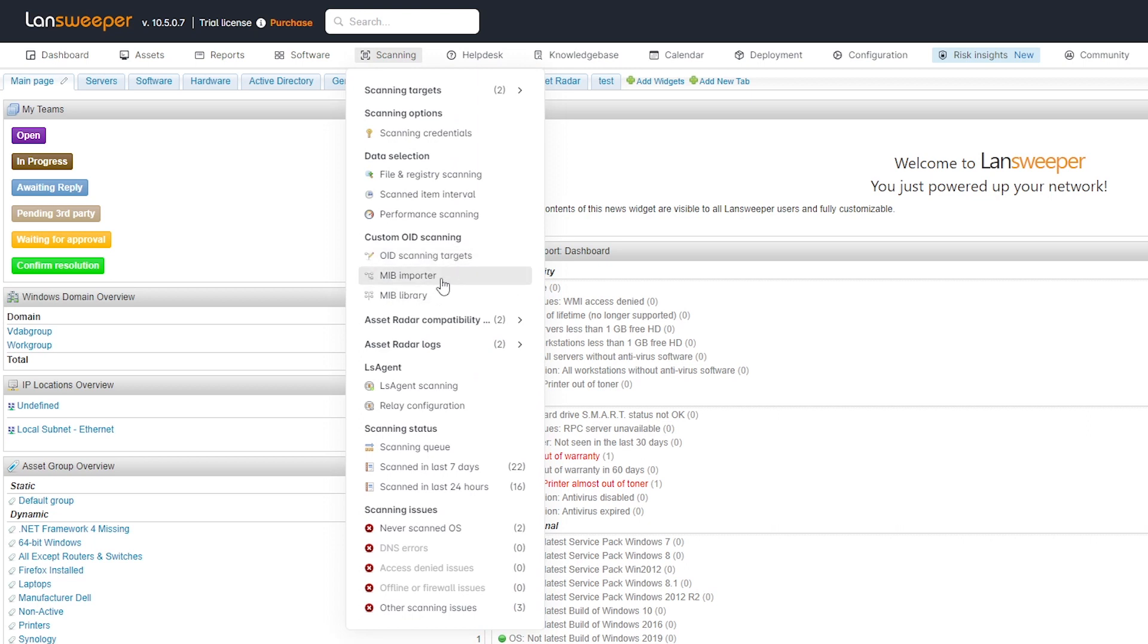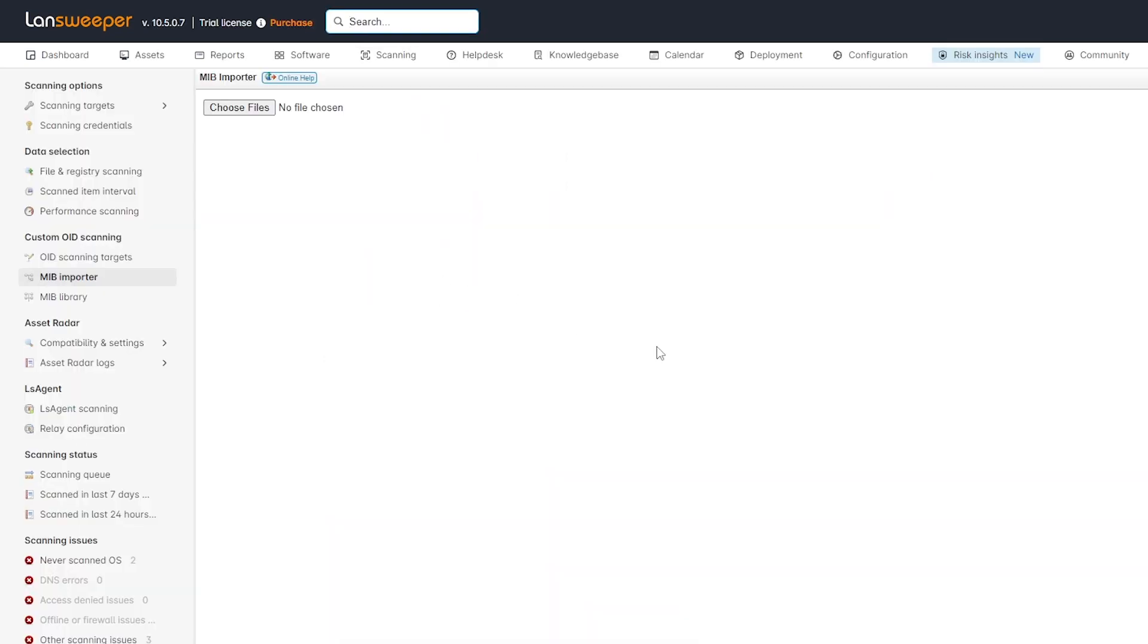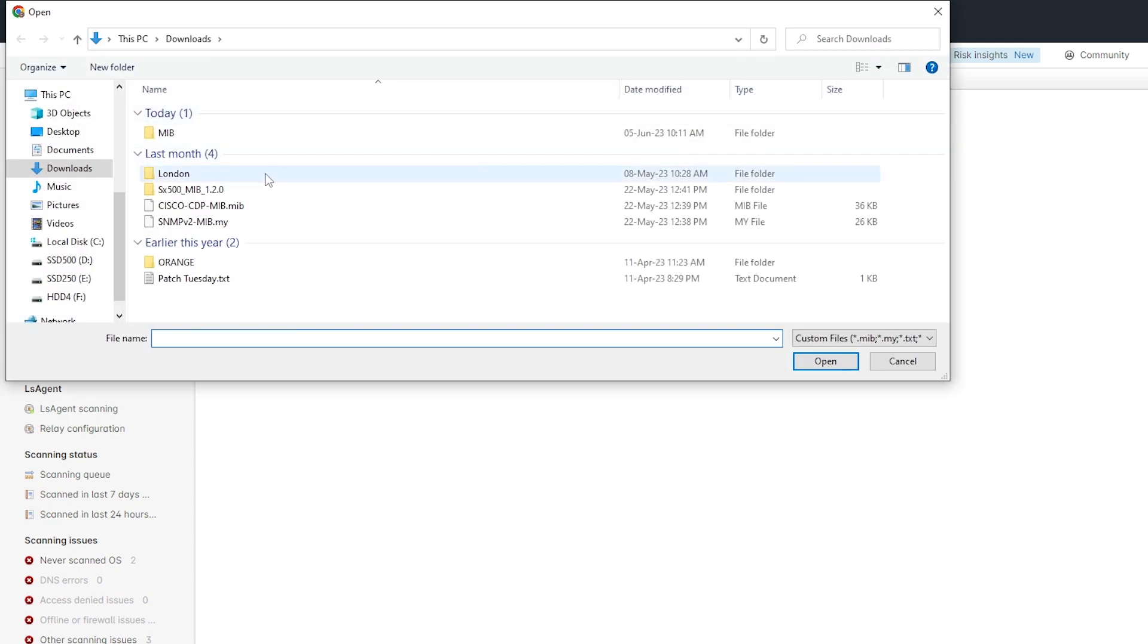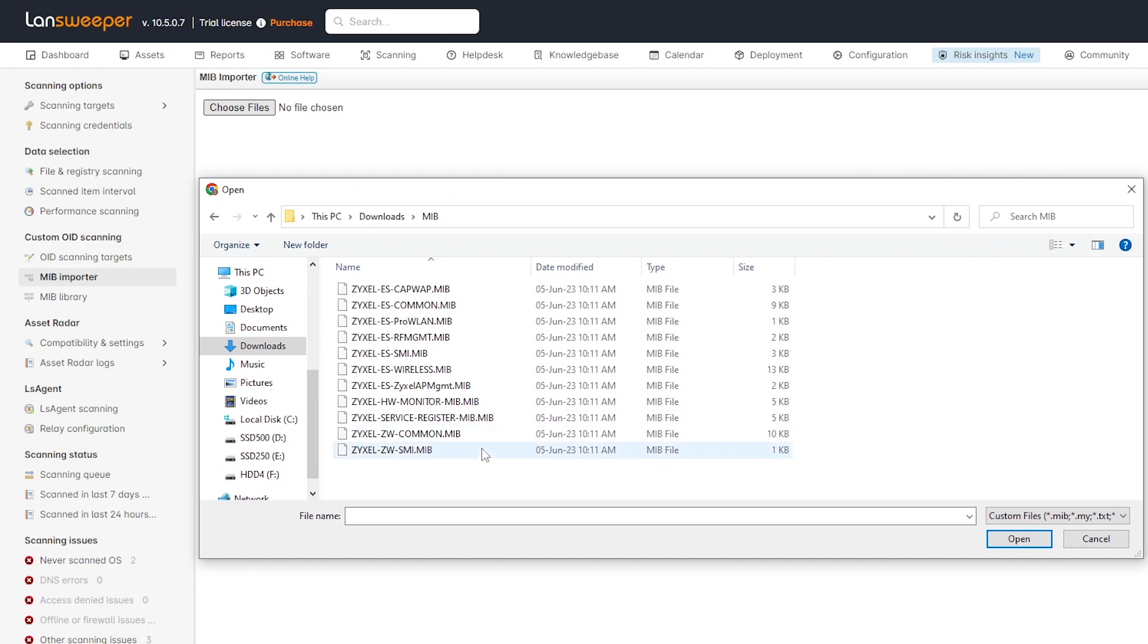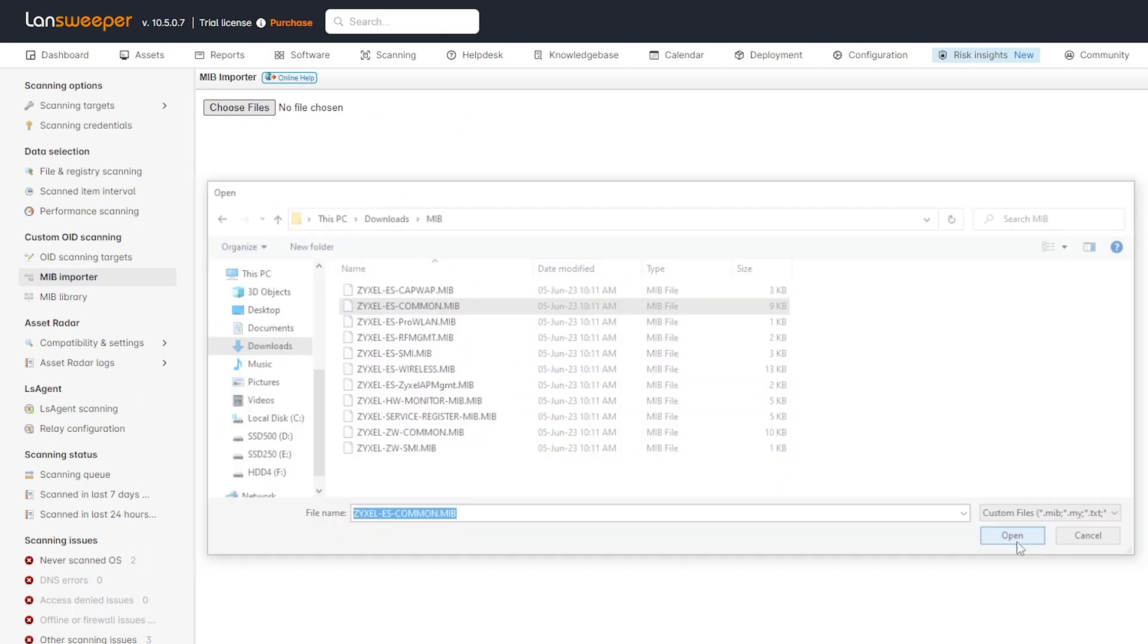I'm going to add the MIP importer. Now, Zyxel does have pretty good resources on showing you exactly where you can find their MIP files. So I encourage you to actually go ahead and take a look at those resources. You can then find a new one, take a look here, and the Zyxel ES Common is the one that I'm looking for.